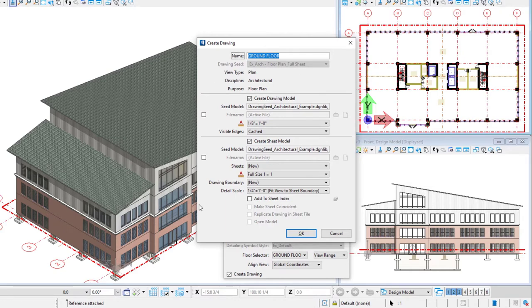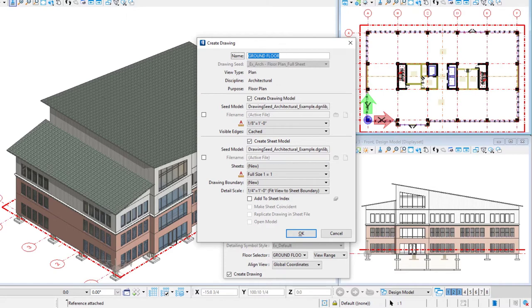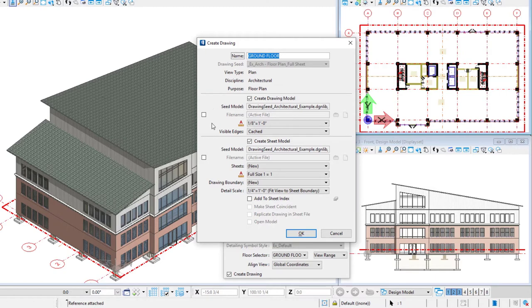That opens this create drawing dialog. Notice how this is divided into three parts. So this first section refers to that dynamic view. This is the saved view that will be within our master model. The second part here is the 2D drawing. And the third part is the sheet.